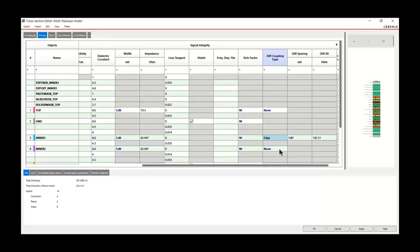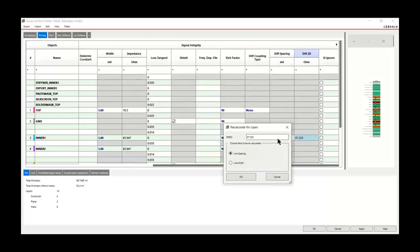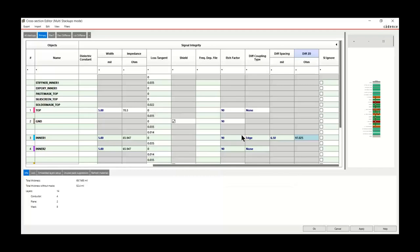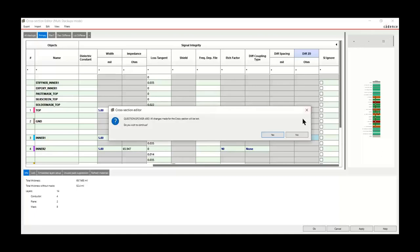One important note: Cadence didn't develop their impedance calculator themselves — they licensed the Polar calculator, which most board houses already use. I think that was the best thing they could have done. Now let's shift gears from manual drafting to the documentation editor. I go to manufacturing and launch the documentation editor, which spawns up the tool.